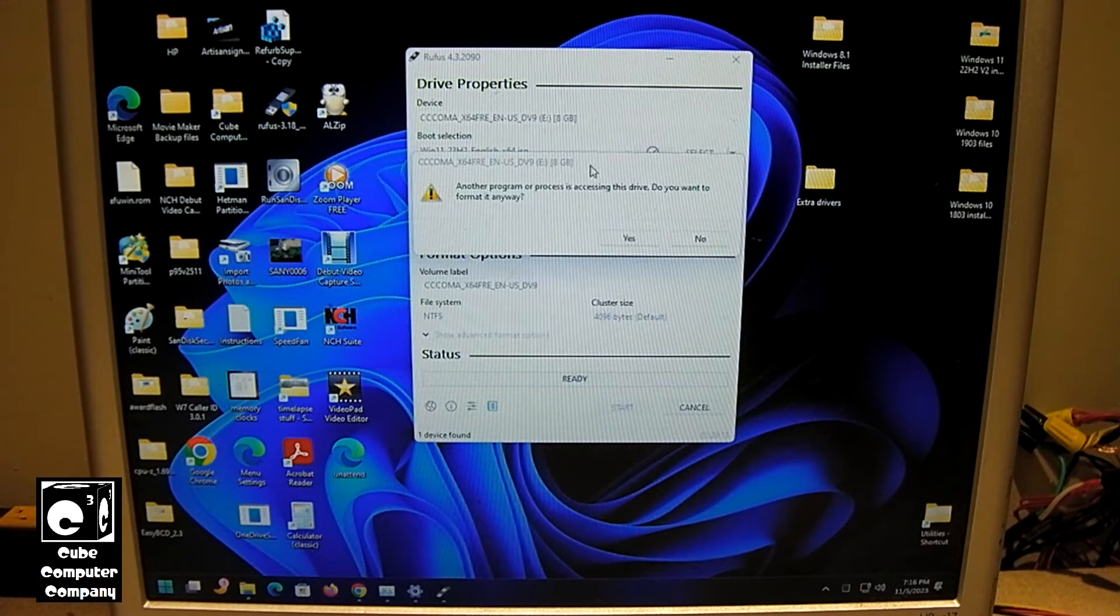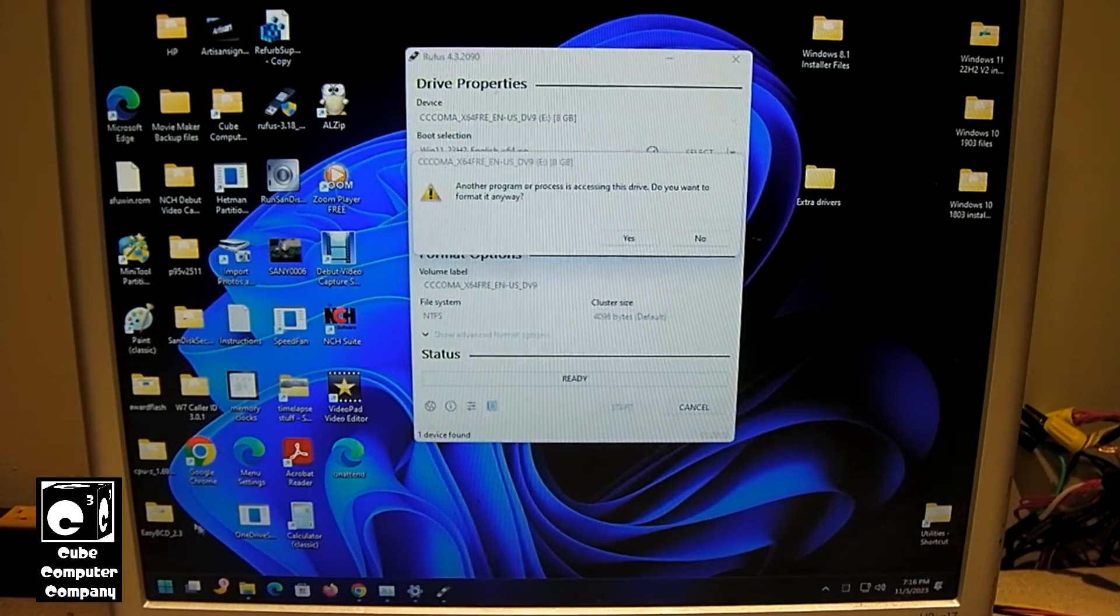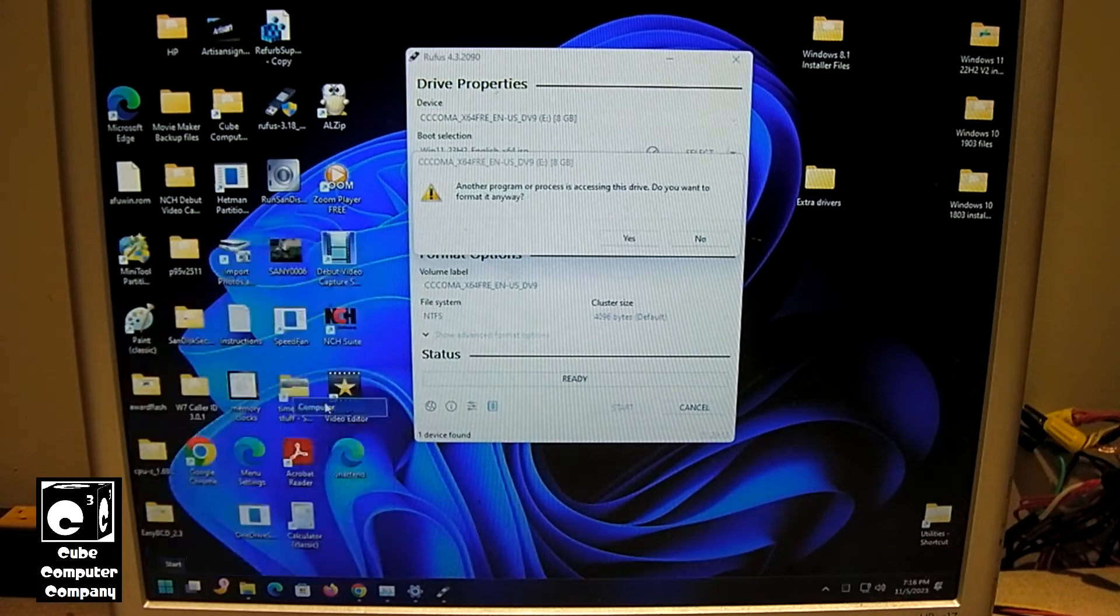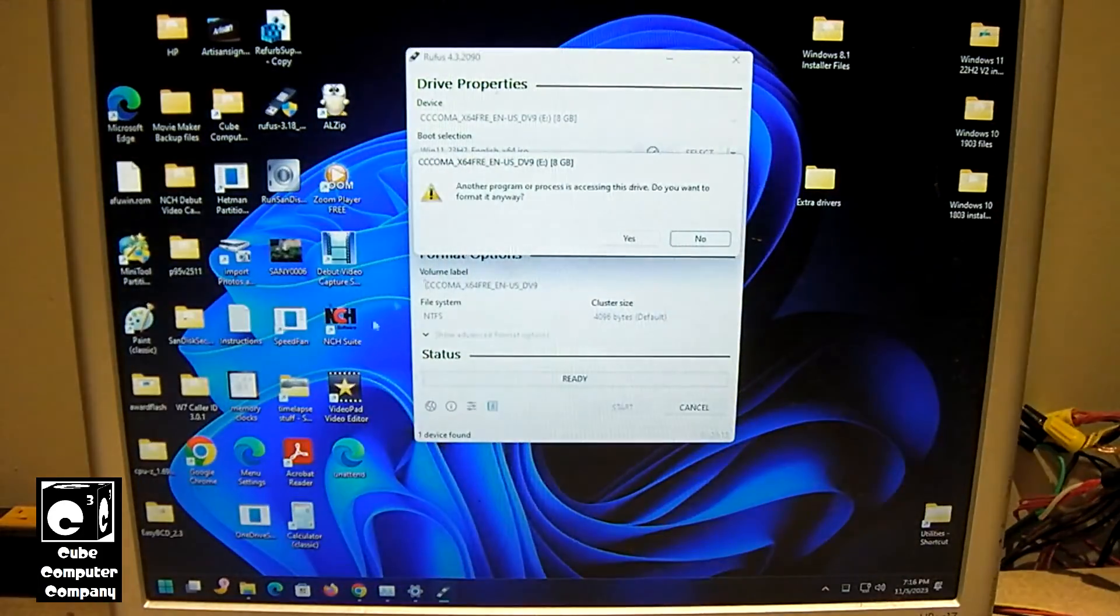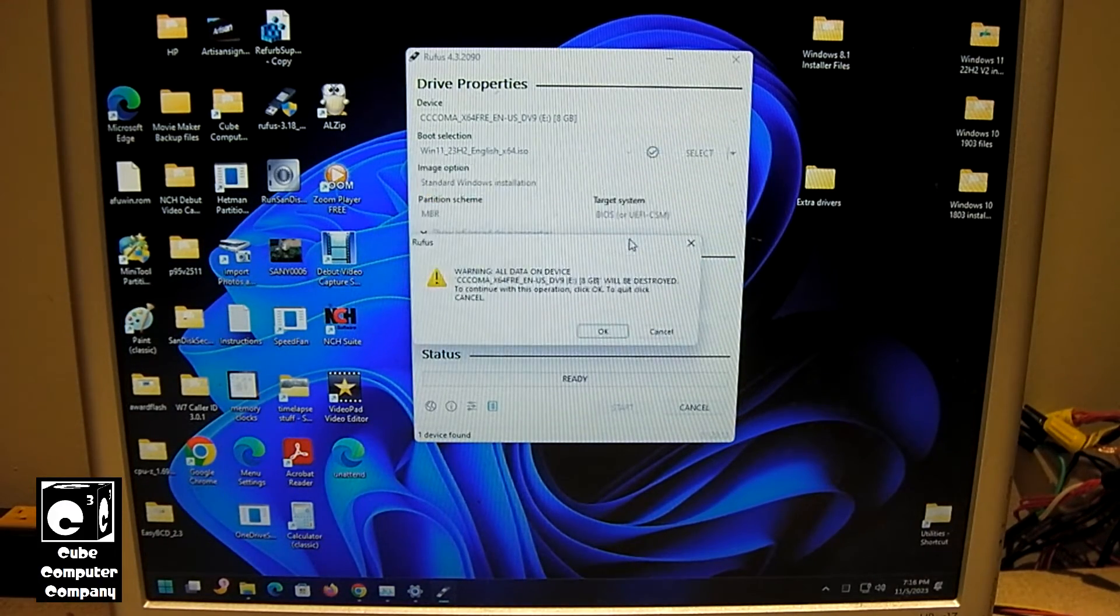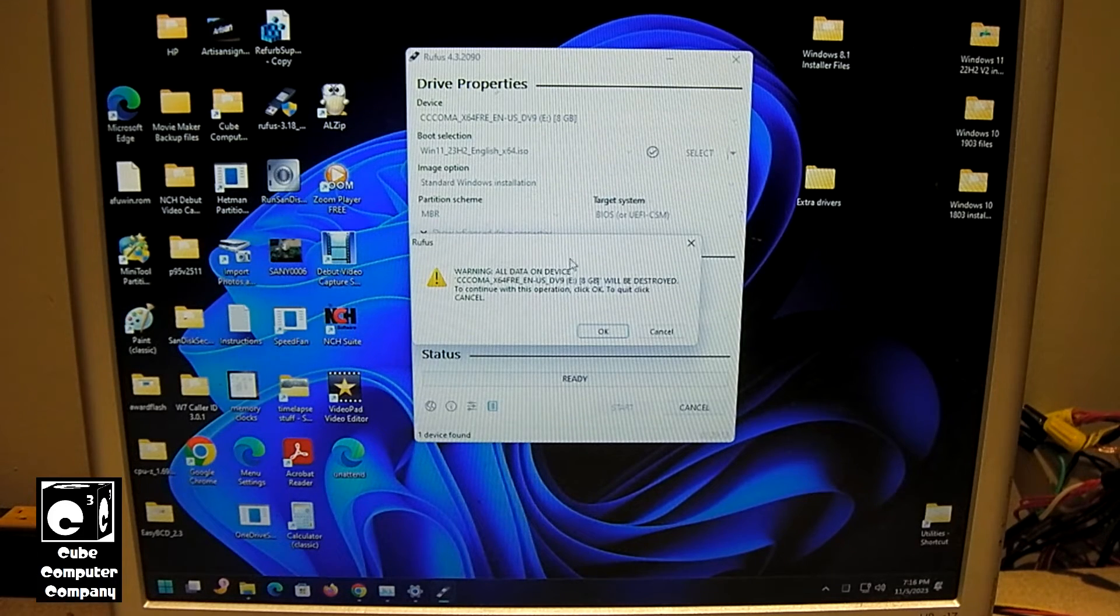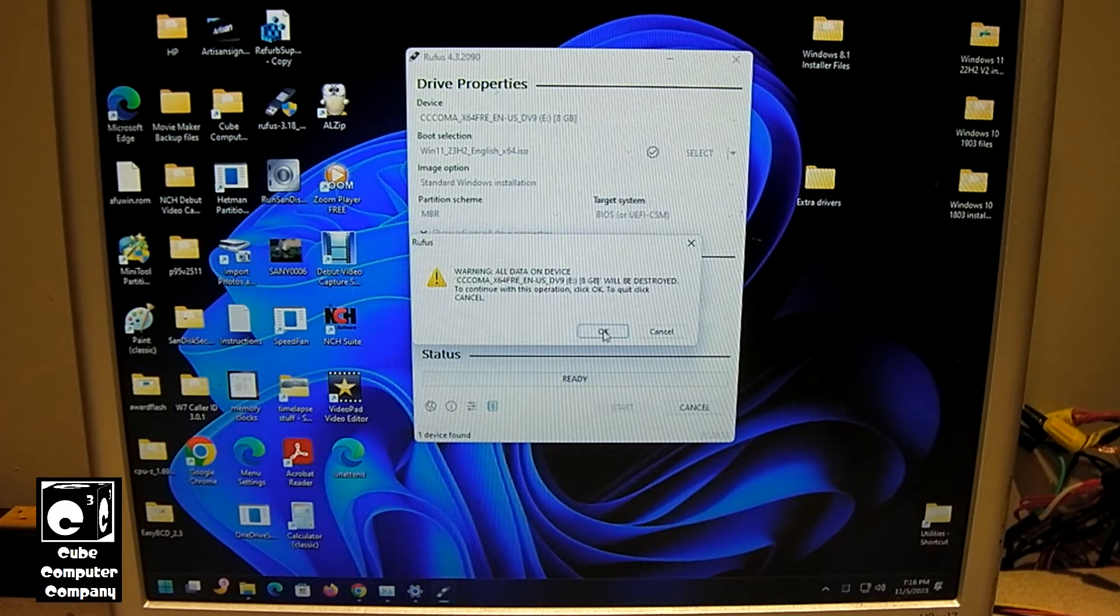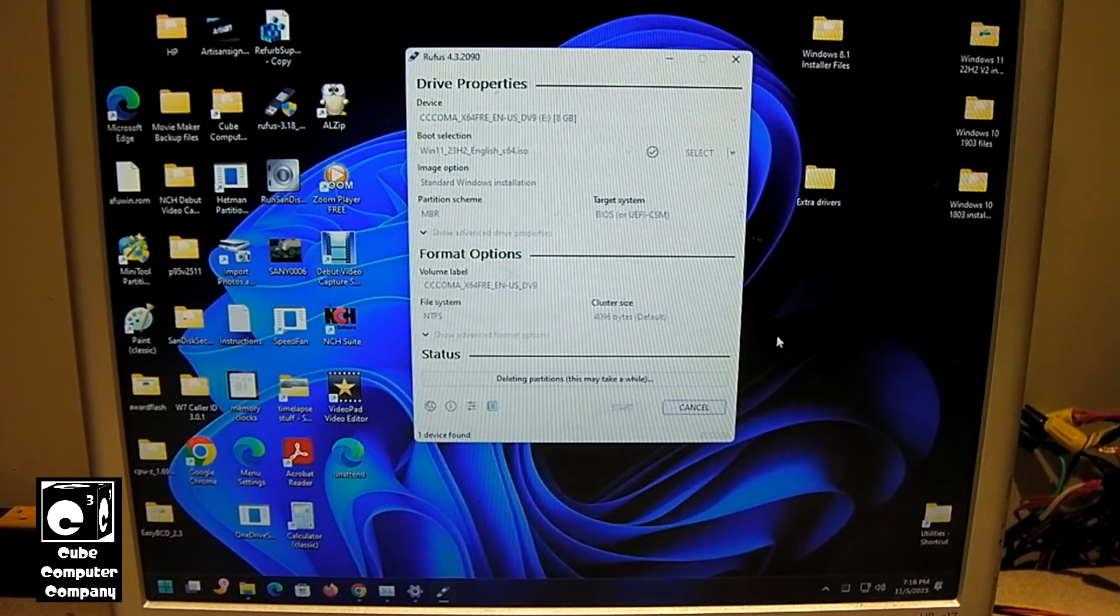Now it's saying another program or process has access to the device. You want to format it anyway. Let me just make sure we are in fact dealing with the correct one. And we are. I don't see any other programs running right now that are using that, so I'm going to click on Yes. It's going to warn you that all data on the device will be erased. I'm going to click OK. And now it's going to set up our flash drive.